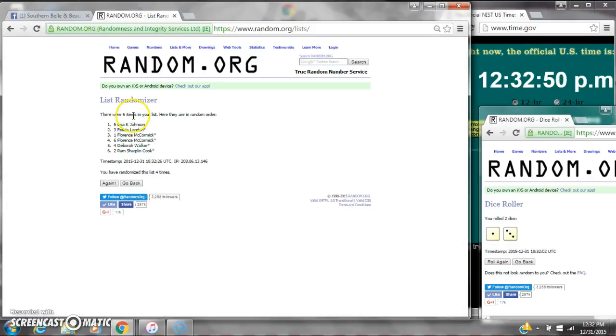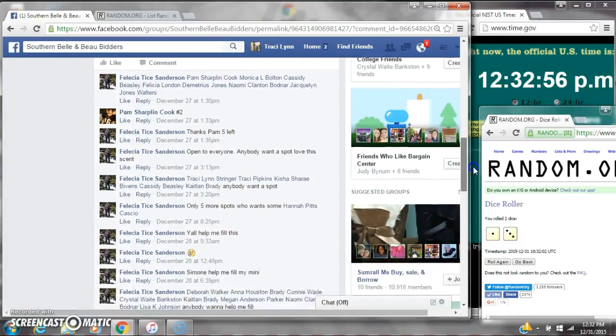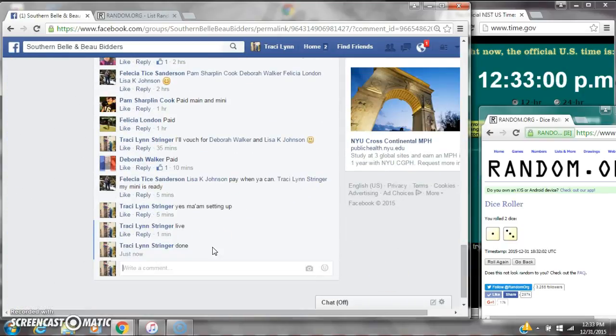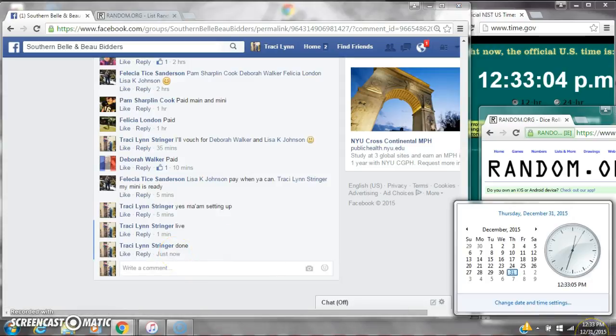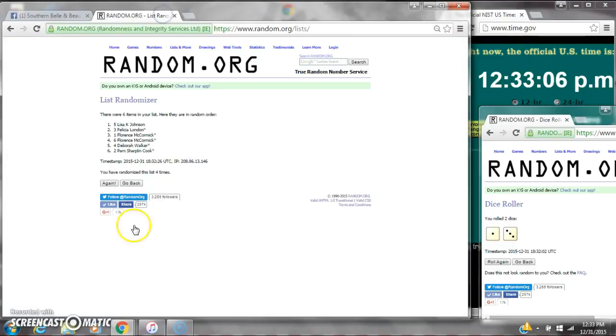So congratulations, y'all. There were six items on the list and we randomized four times. The dice, three and one, did call for a four. We are done at 12:32, rolling to 12:33. Congratulations, winners. Here's our list for the last time.